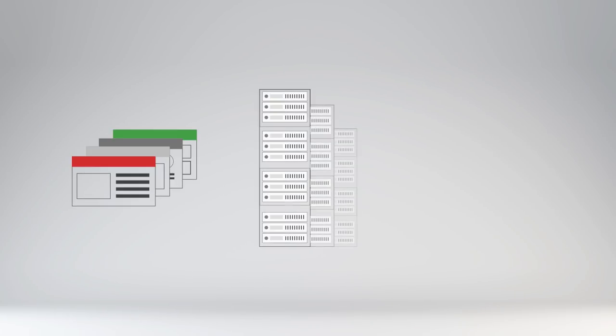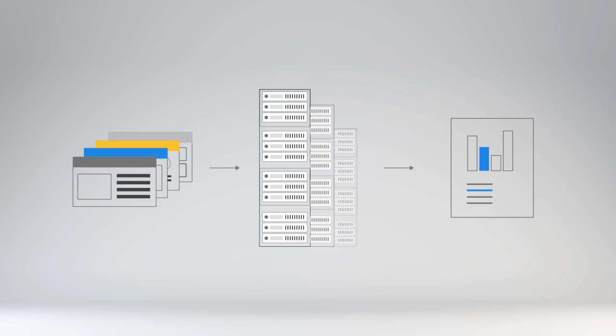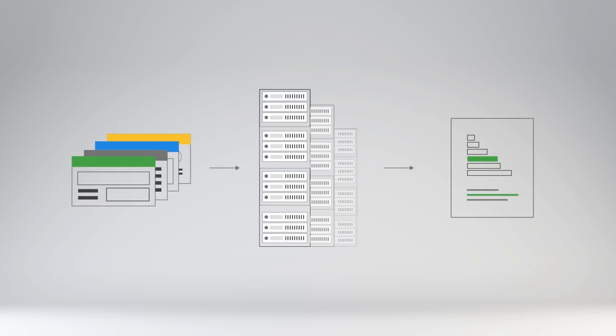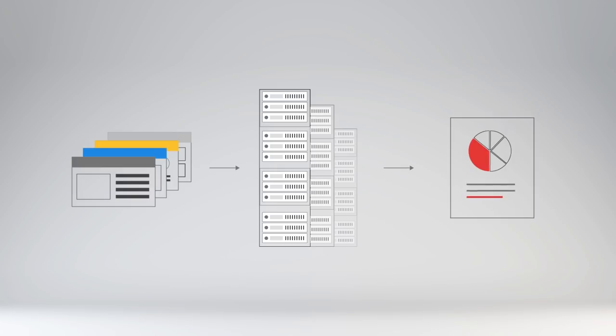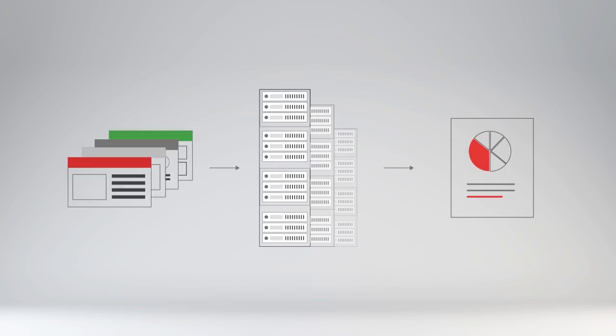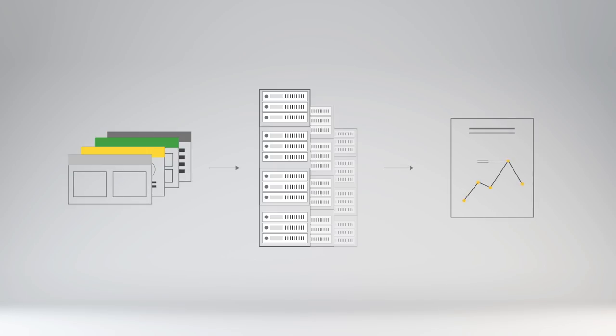You can think of the HTTP Archive as a data center full of machines continuously testing hundreds of thousands of the most popular websites and recording everything there is to know about them. From how many bytes of JavaScript were loaded, how long it took to download them, if any images could have been optimized, and much, much more.